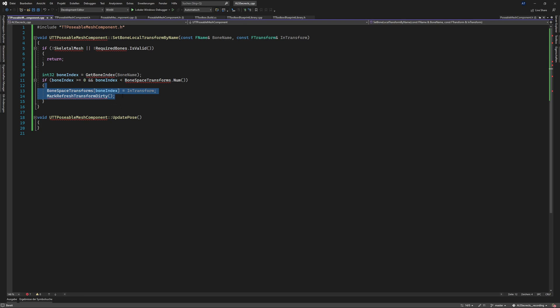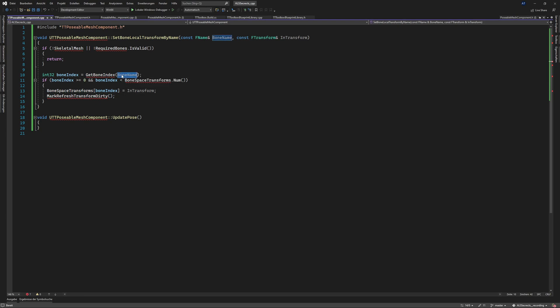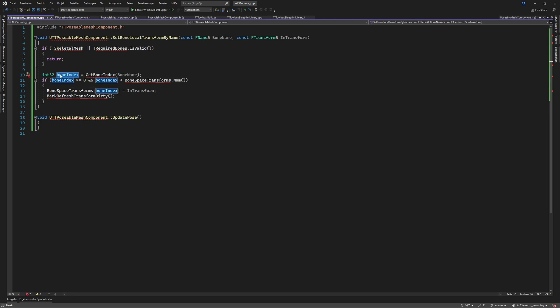And then we need to convert the bone name to index so basically it's an integer and if the integer is in range we can apply the transform which we get from the user.